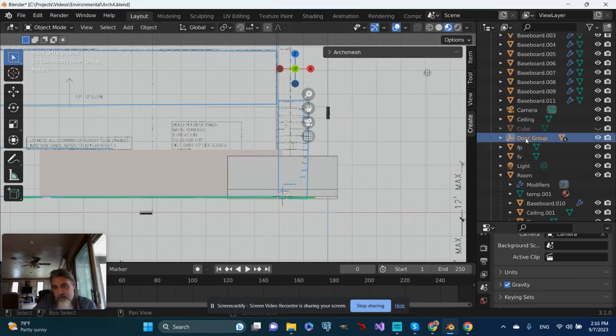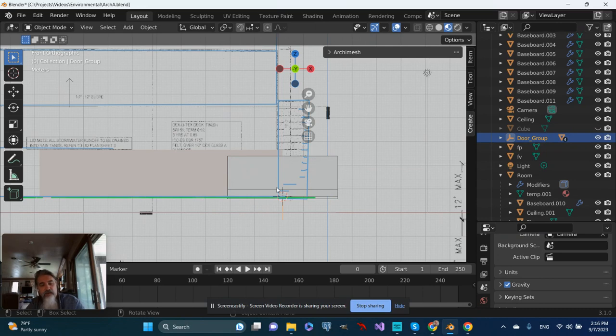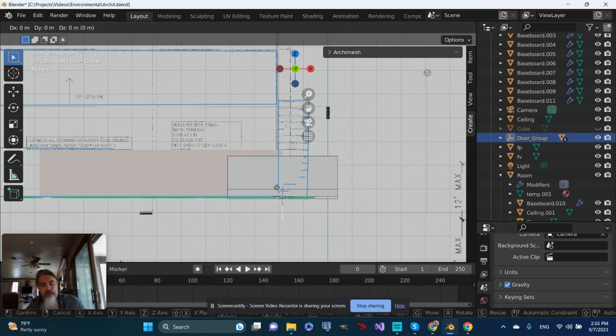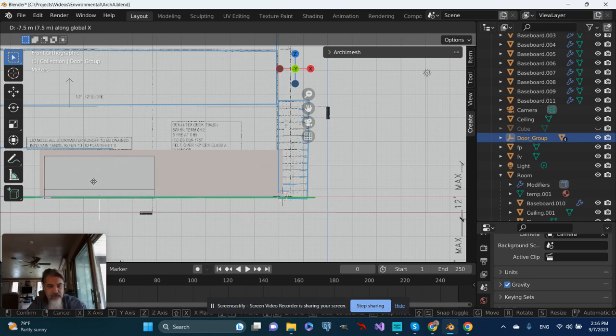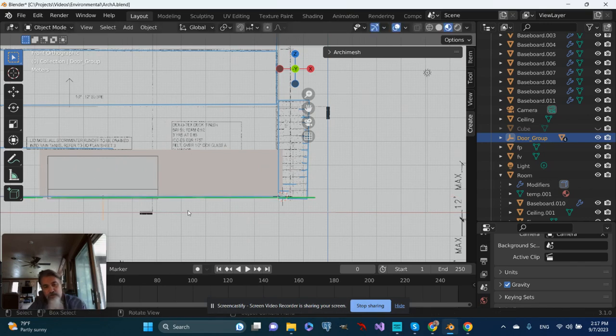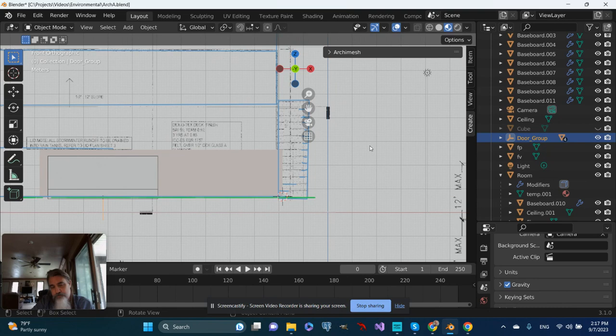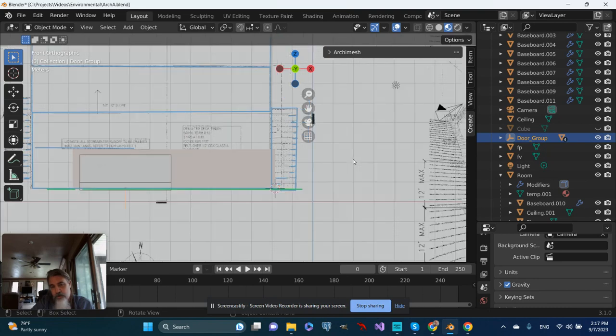So over on the side I'm going to grab the door group. I will push G to grab. I will push X to grab on the X axis and I will slide that over to about where it was in the drawing.